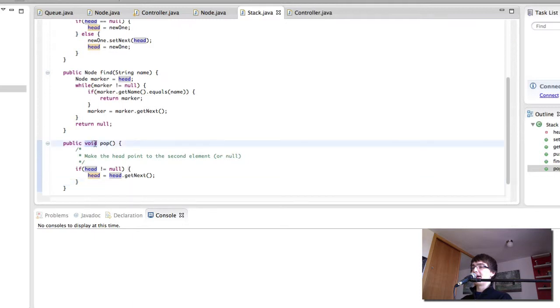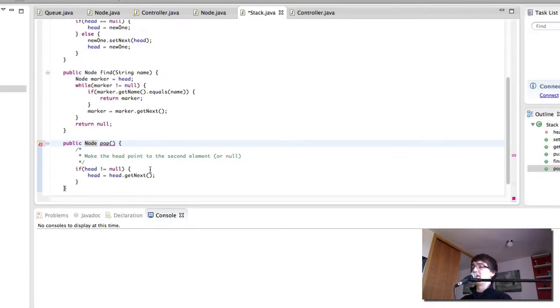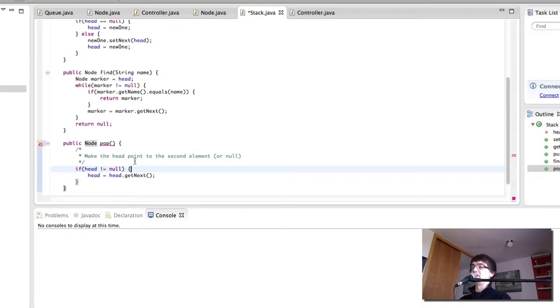Okay so that is that. I'm going to add one small thing. Instead of making it a void I'm going to make it a node and I'm going to return the node that we delete so that we can do something with it. For example say we've deleted this node. So how do we do this? We create